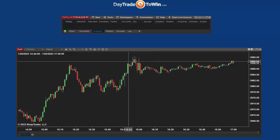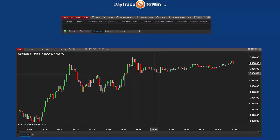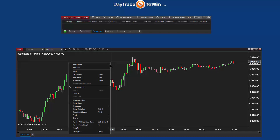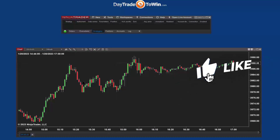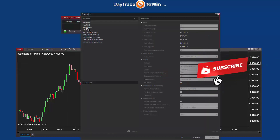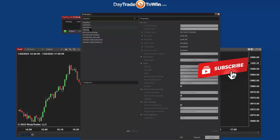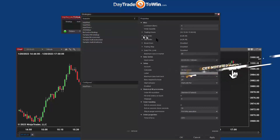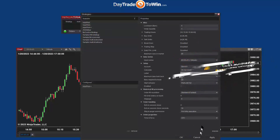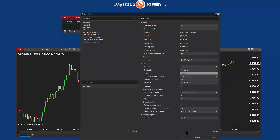And that's it. Now, if you want to test it, right-click on the chart, choose Strategies, and see if it's there — and it's there now. Double-click on it and you should see all the settings for the autopilot trading system.